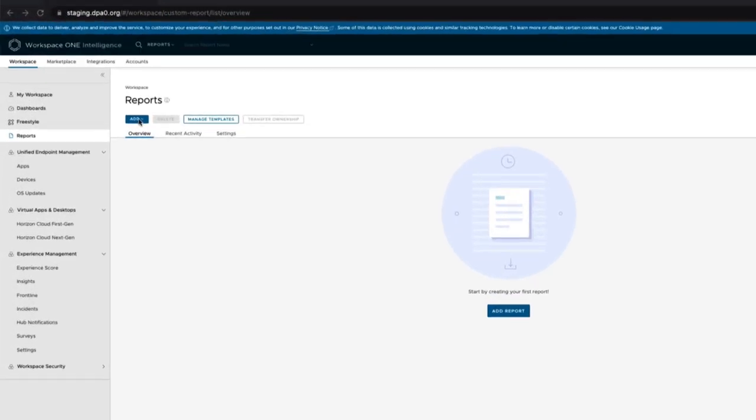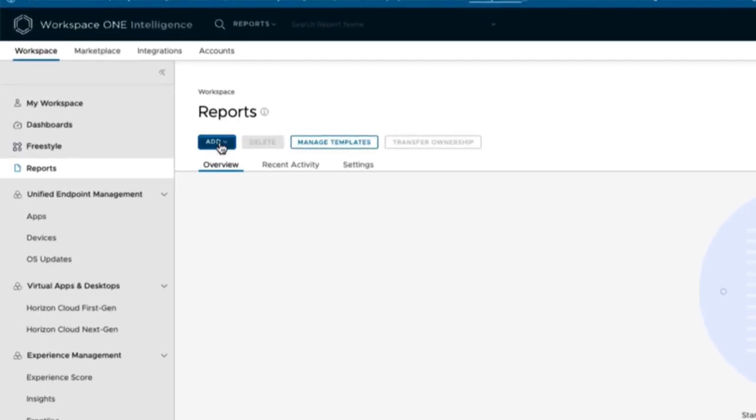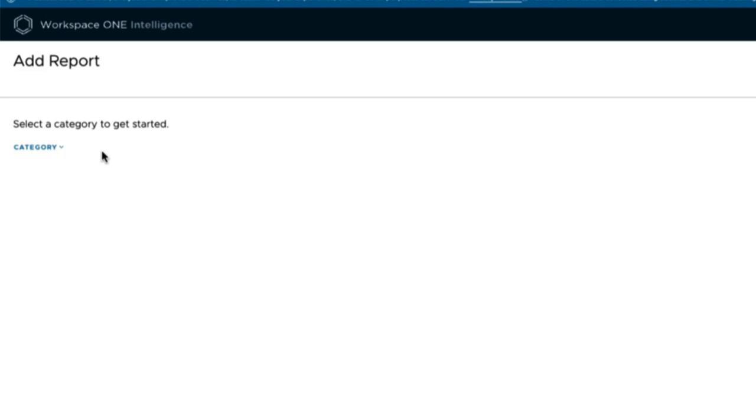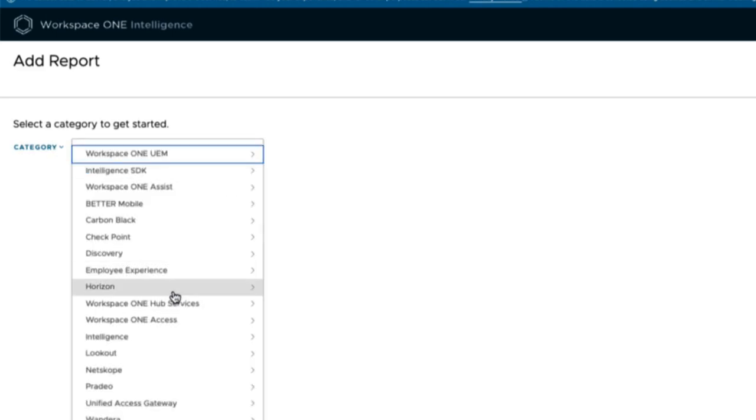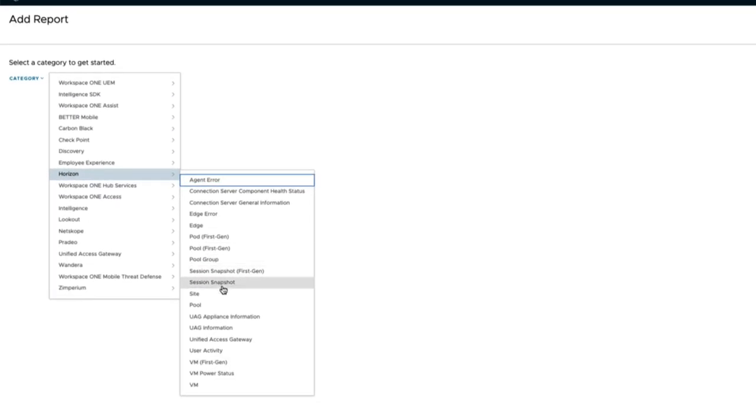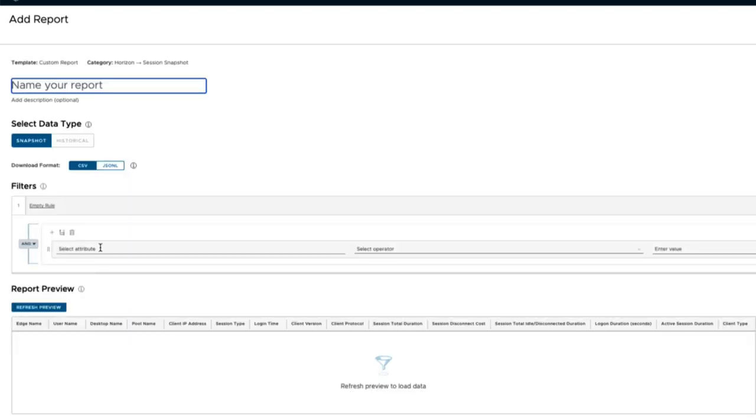In the Reports tab on the left, click Add Custom Report. We've had lots of customer feedback wanting custom reports and it's finally here. Select the category Horizon and Session Snapshot.